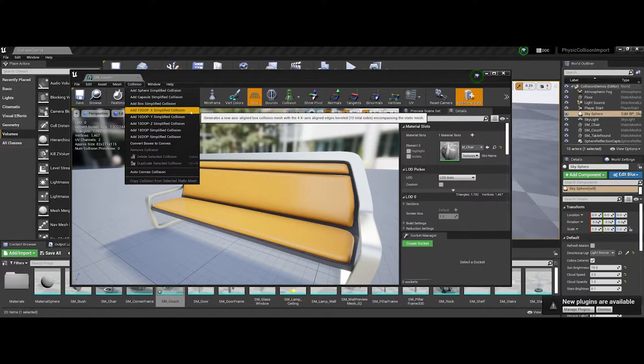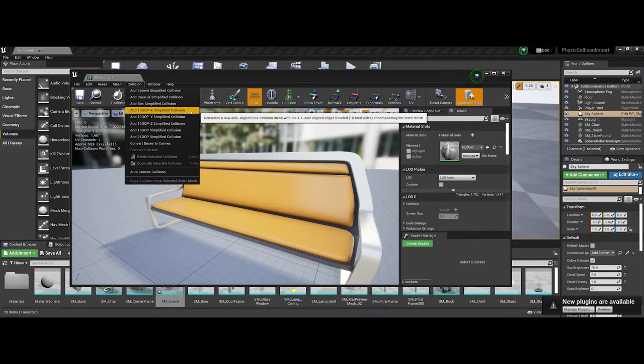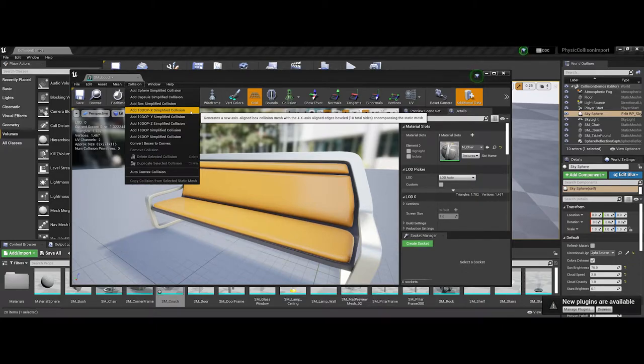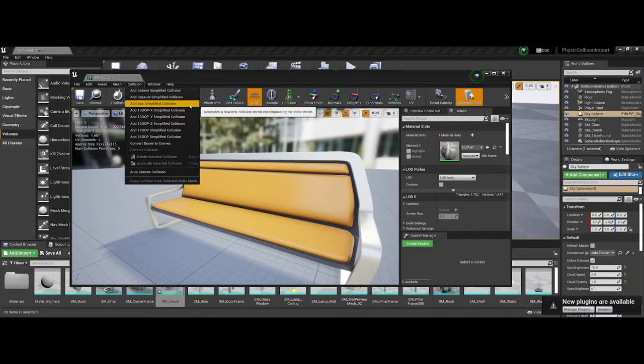But for my game plan, I don't need to worry about whether a player can sit on this couch, so I can just stick to a simplified box collision.